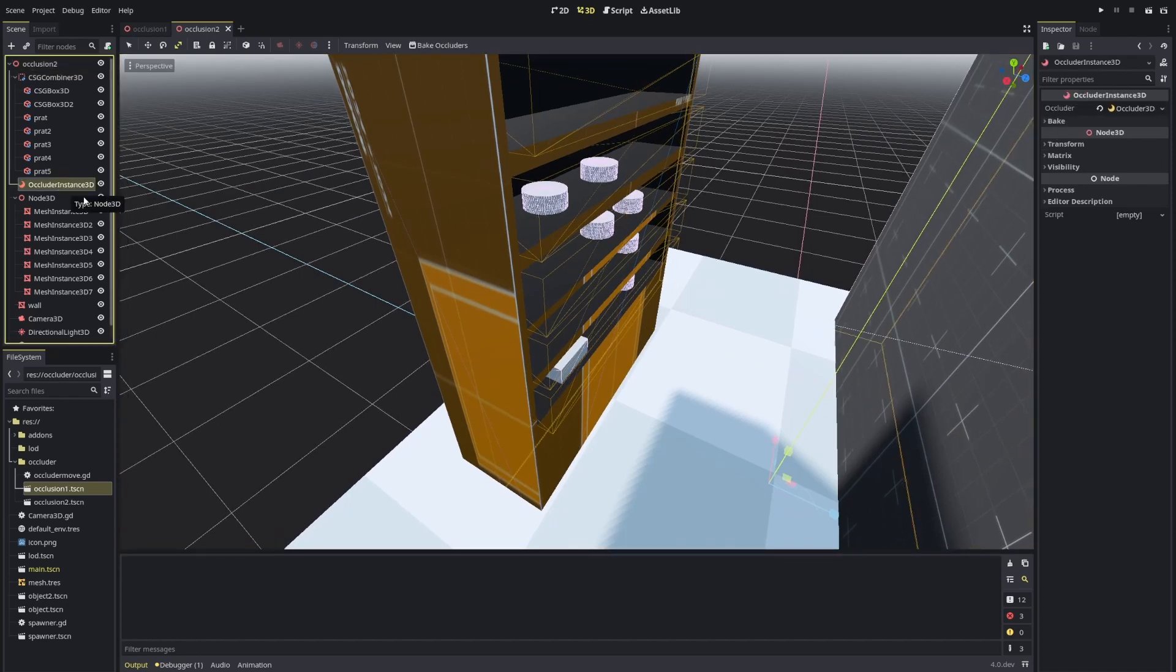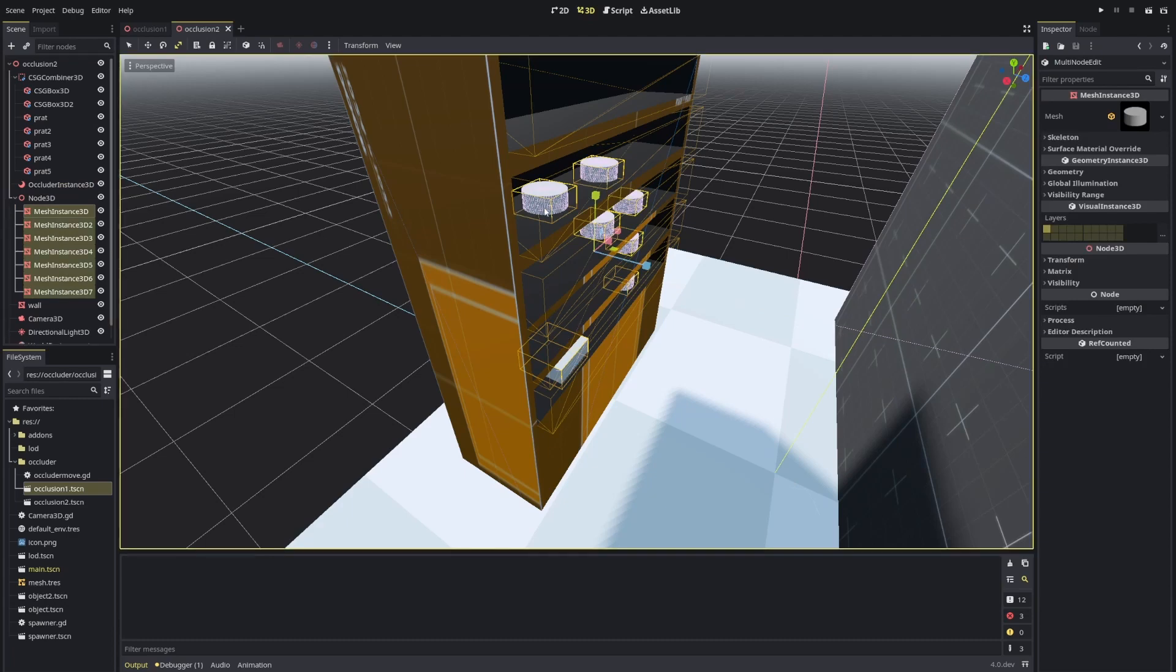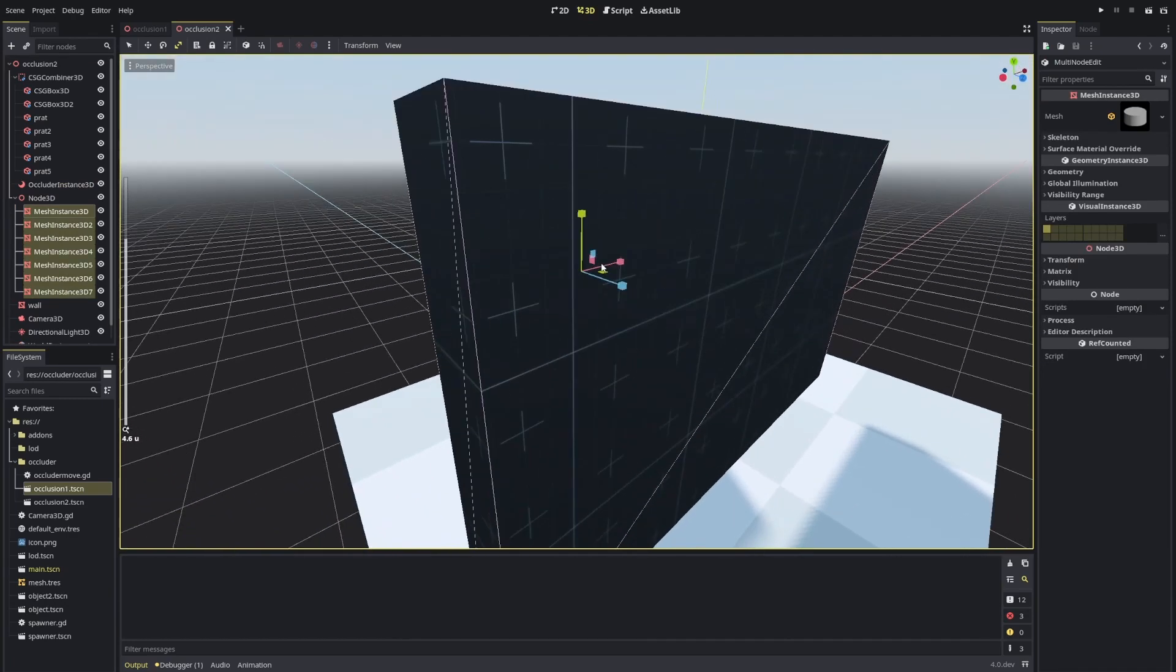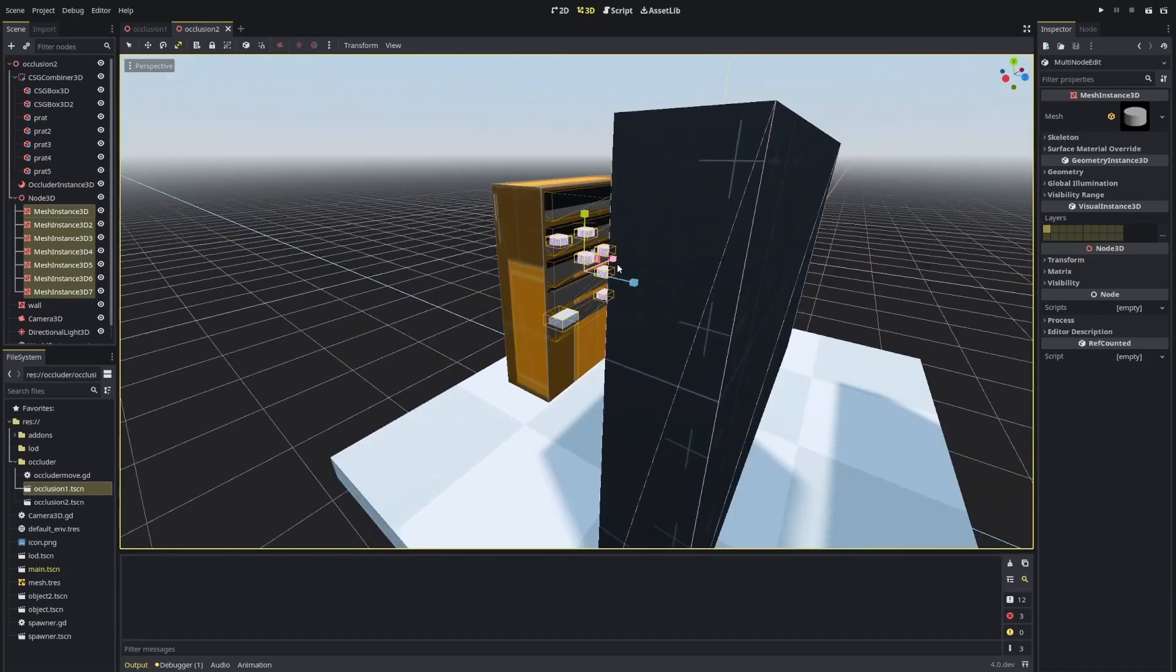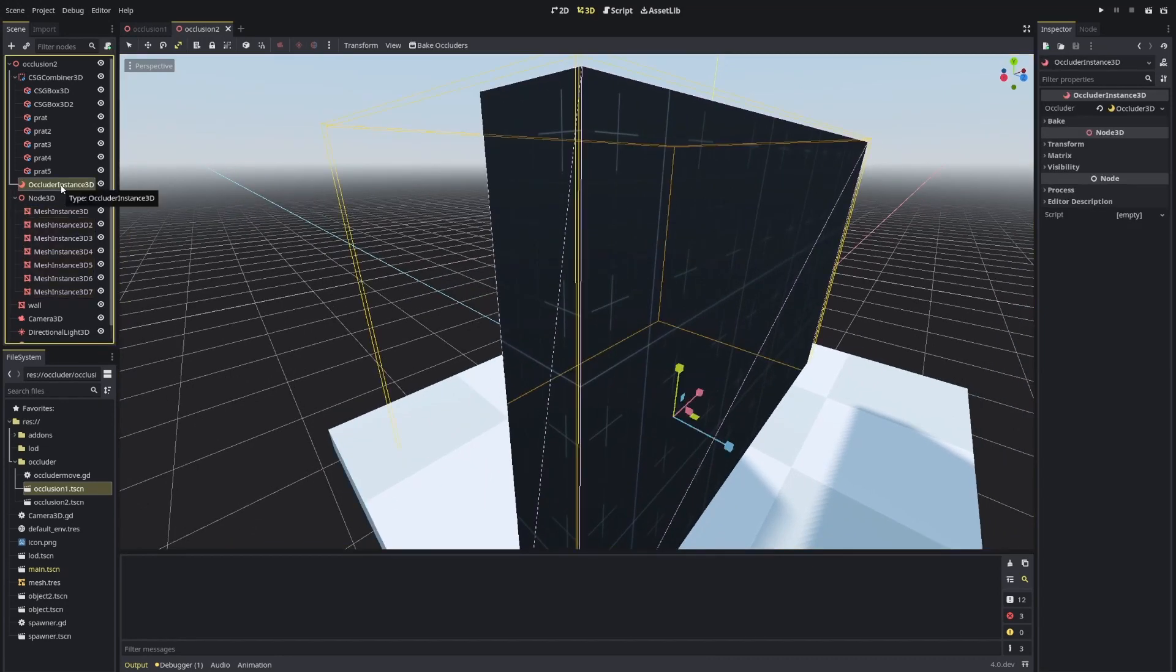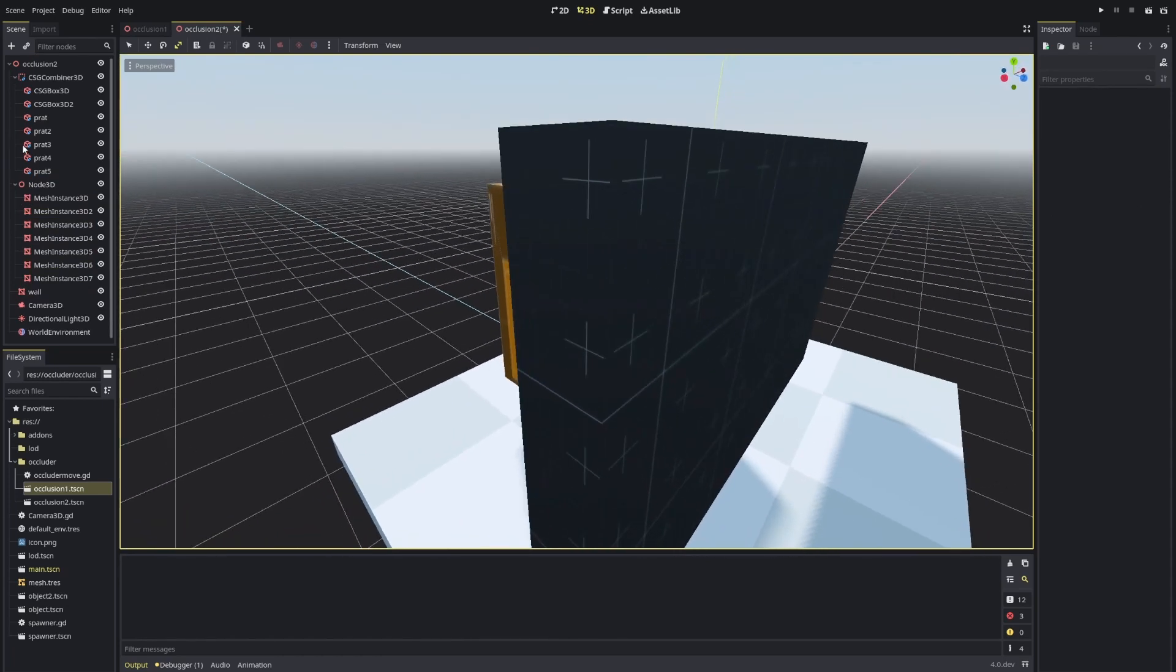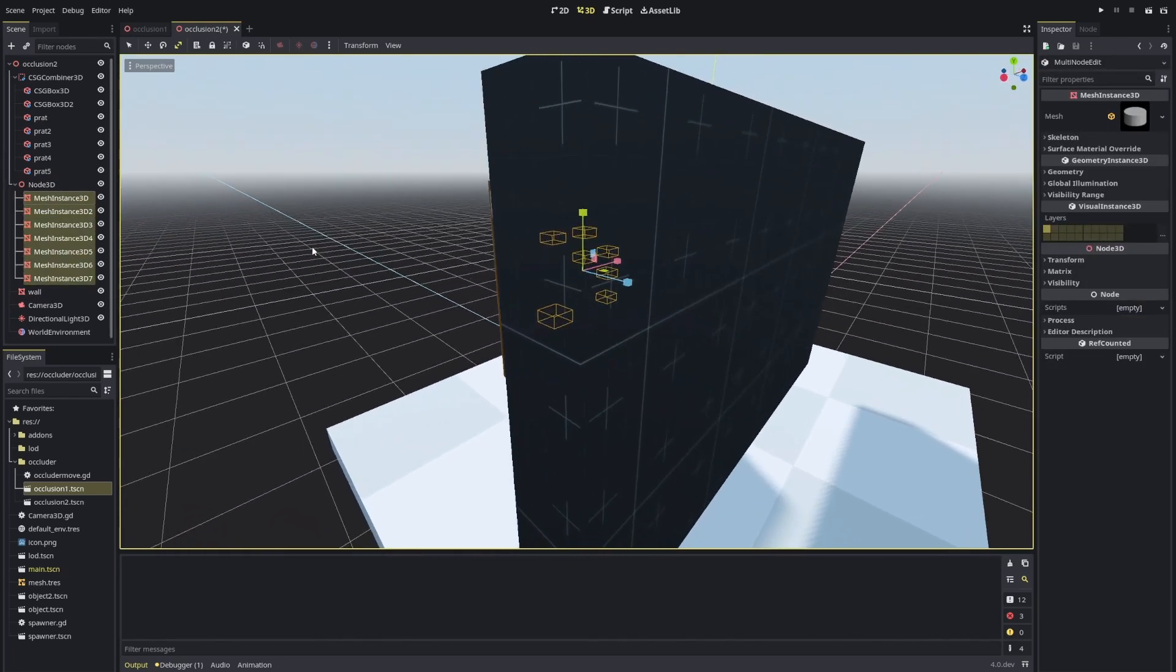I also already have an occluder instance setup. If I select my mesh instances and go behind the wall, you can see they just stop rendering behind the scenes. If I delete the occlusion culling instance, you'll see that they will just stay there at all times.